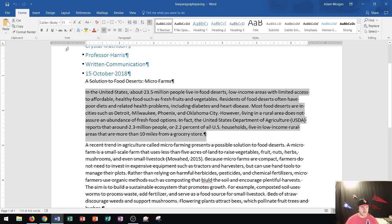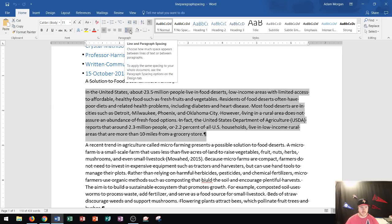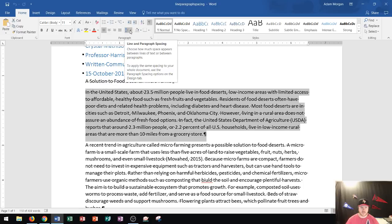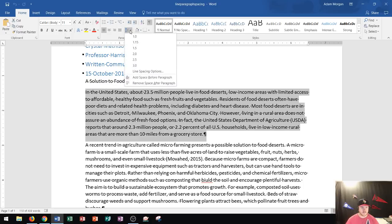So I'm going to go right here to the Home tab, to the Paragraph group. Right here it says Line and Paragraph Spacing. If I click this, this will help me choose how much space appears between lines of text or between paragraphs.